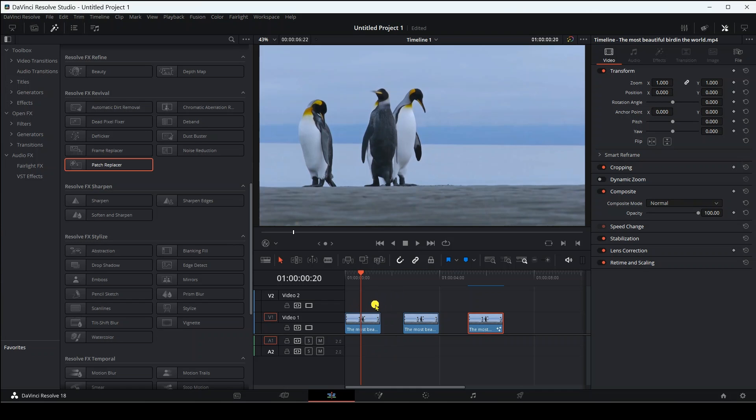Today in this video I will teach you how to remove anything from your video in three ways in DaVinci Resolve. We are going to remove a cute penguin from these three lovely penguins.